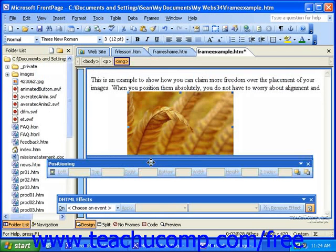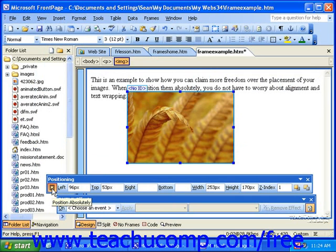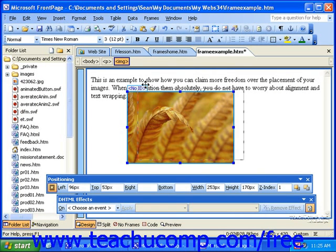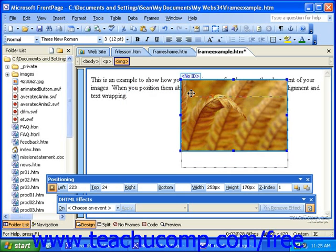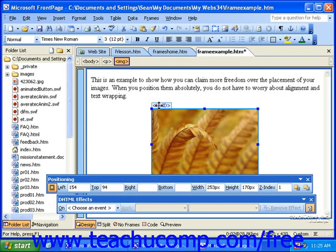To use the positioning toolbar, click the object or block of text that you'd like to position absolutely, and click the Position Absolutely button on the positioning toolbar. Once you do this, the text or graphic will be placed in its own layer. You should be able to see resizing handles around the outside border of the layer. You can then click and drag the new layer to the position at which you want it to appear. As you change the positioning of the layer on your page, the new coordinates automatically fill in to the positioning toolbar.